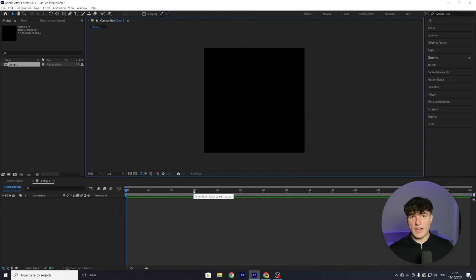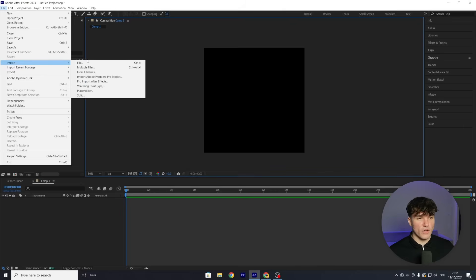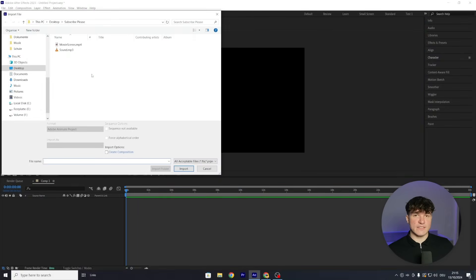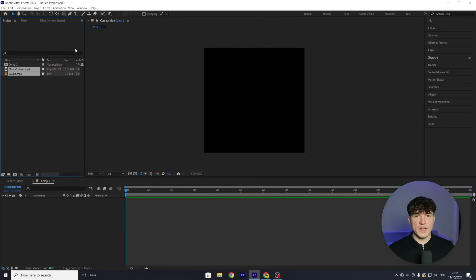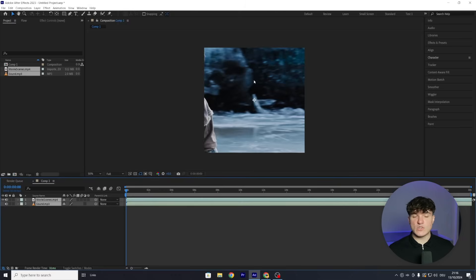Right now the preview is black because we don't have footage imported. Head to the top, click on File, then Import, and select File again. Select the scene pack and sound you want to use, click Import, and they should appear in our project panel. From here you can just drag them onto your timeline and your clips will be visible. If you can't find scene packs, search on Instagram or Discord — I'll also leave the ones I use in the description.